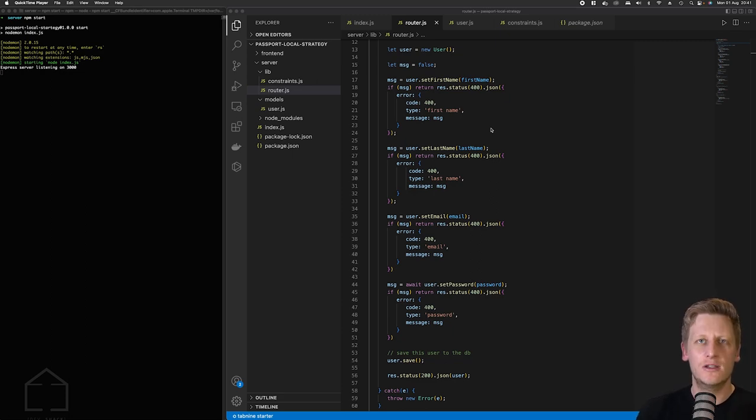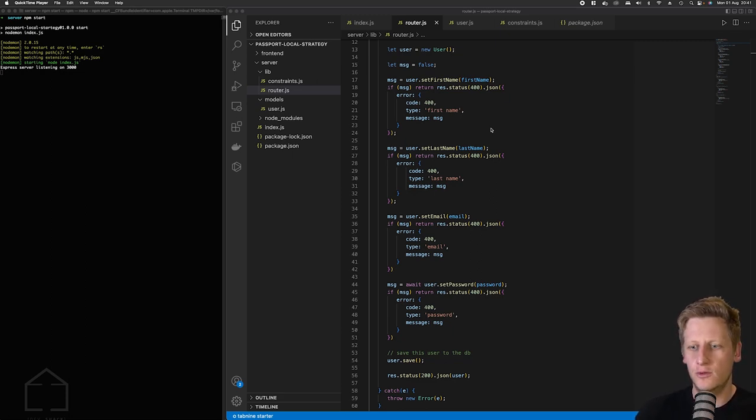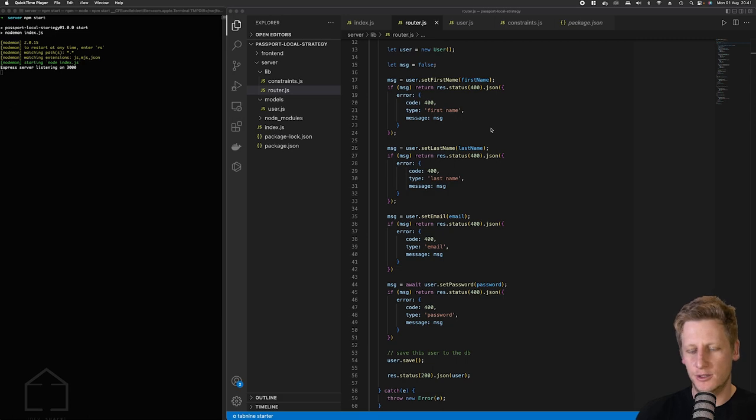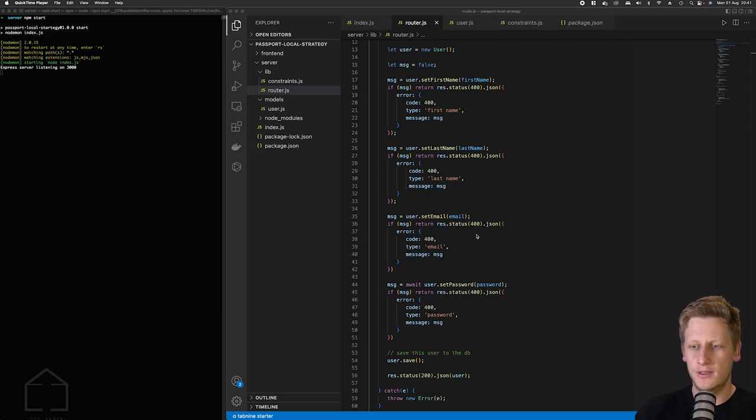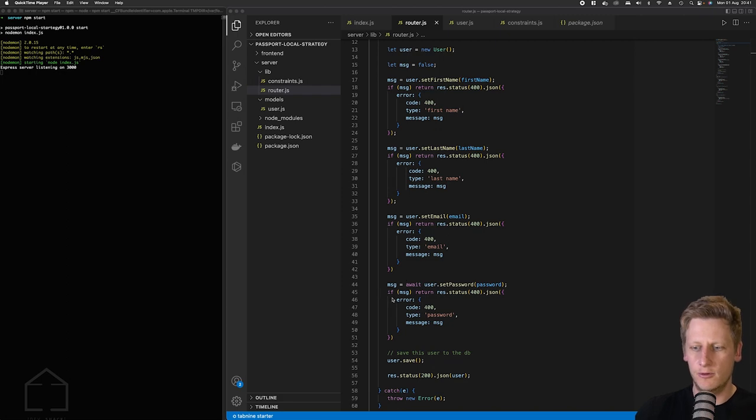Hello and welcome back. In the last lesson we did our last bit of work on the user model by implementing the functions for the set password and set email functionality on that user model and we implemented it in our router.